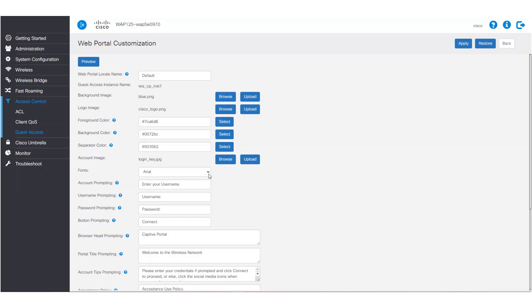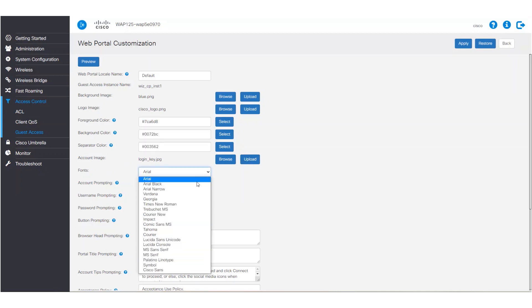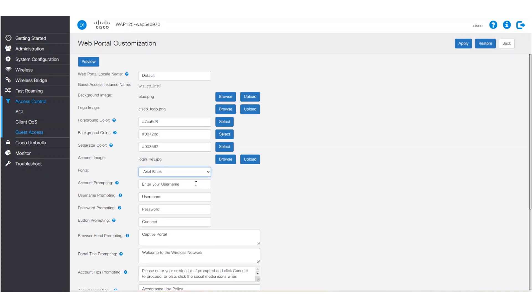We can customize our font from the long list. Next, we can edit what the captive portal prompts will read in account prompting. For example, we can change it to read: please enter your username.